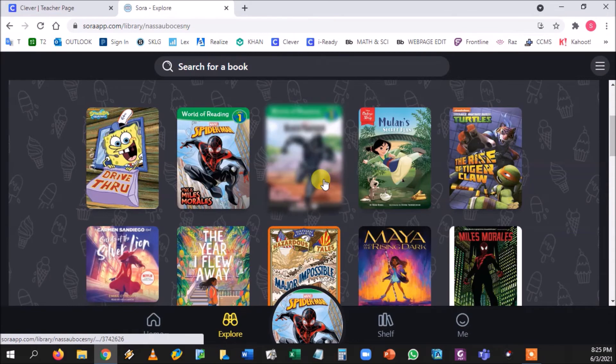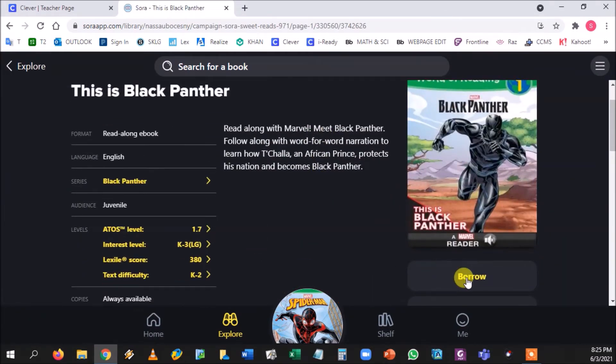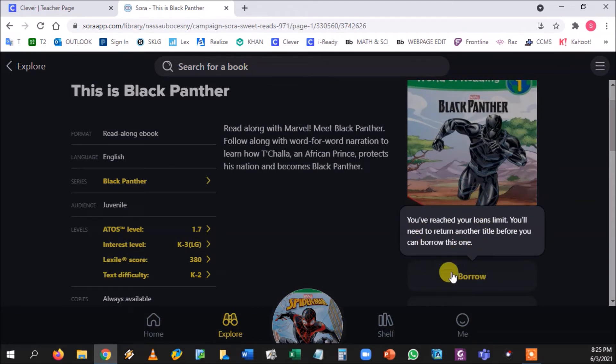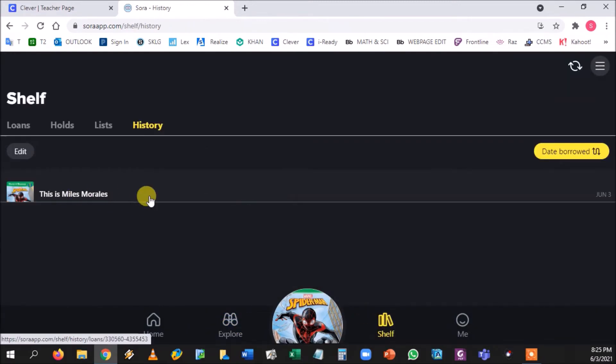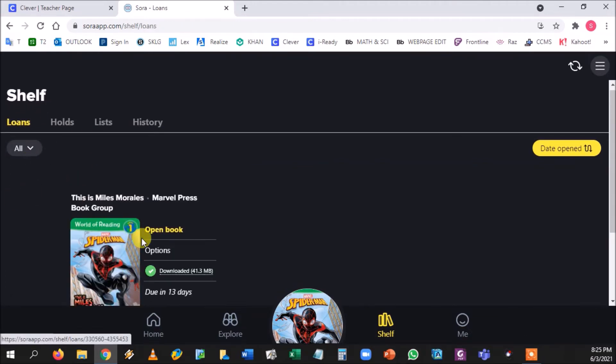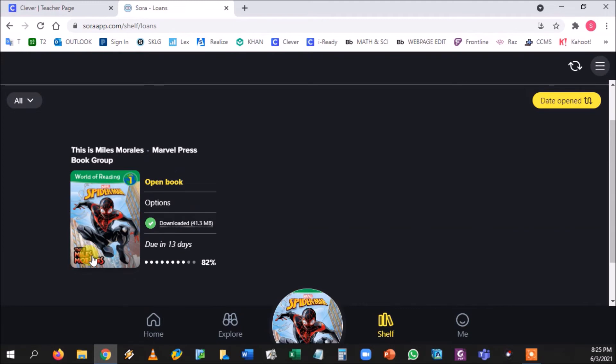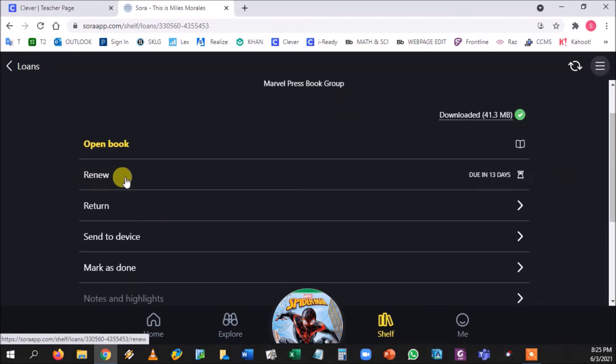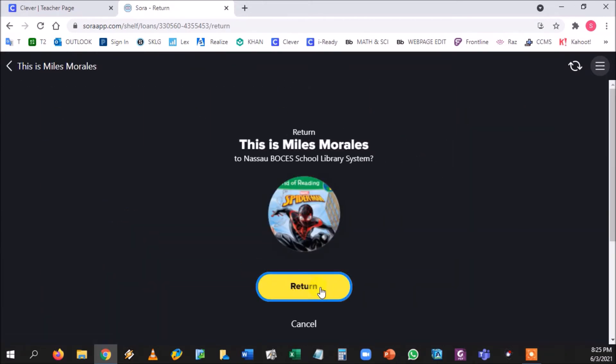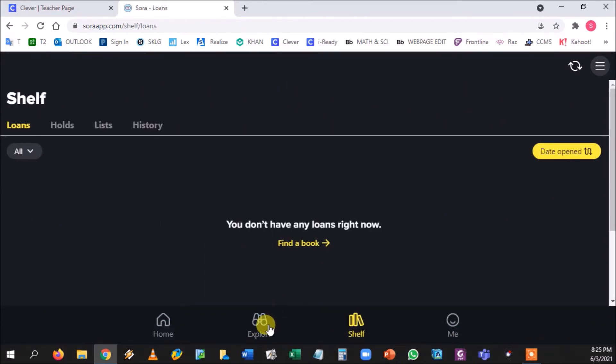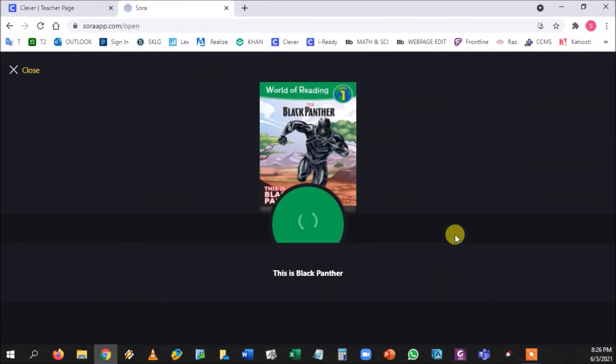If I try to borrow, it'll stop me. Okay, so you're only allowed to take one book at a time. It's just like the library, right? So we're gonna go over here to Shelf and here is the book that is currently taken out under Loans. So at this point we're gonna go over to options and it says Renew and it says Return. So we're gonna press Return and they can return the book. And now when they go to Explore they'll be able to borrow that next book.